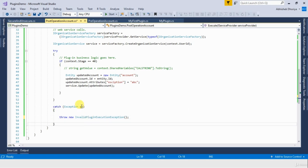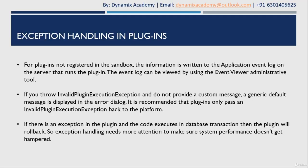If you do not provide any custom message, then the generic exception message will be displayed in the dialog box. If any exception is raised during a database transaction operation — that means during stage 20 and stage 40 — then the entire database transaction will be rolled back. So to summarize: always use InvalidPluginExecutionException to display a custom message; if you don't provide a custom message, the generic default message will be displayed; and if the plugin is not registered in sandbox mode, exception details will be logged into the application event log accessible via Event Viewer.